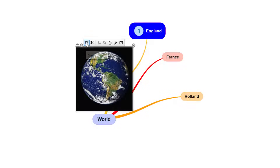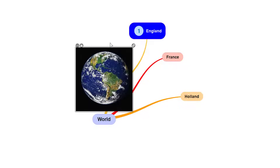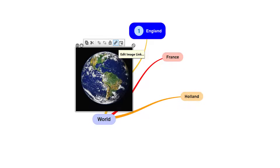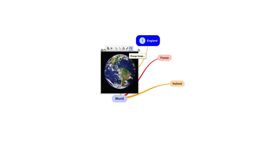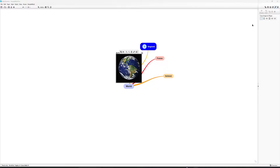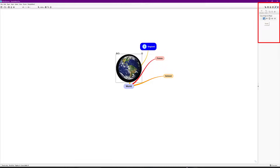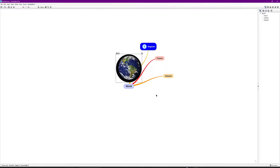Click the three little dots on the image and you've got options: copy it, cut it, lock position — which is a really good option because you don't want it moving around — and you can also edit the image link or change the image. Coming back up to where I've got 'Crop Image to Shape', I can crop it to the shape I want — something to play with later.